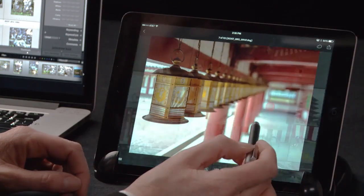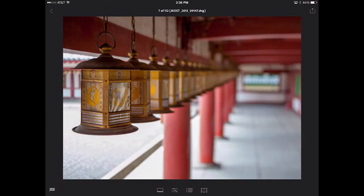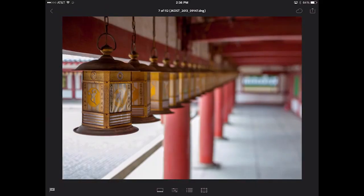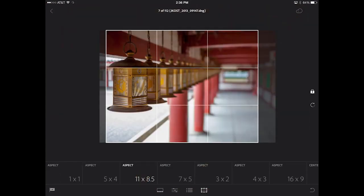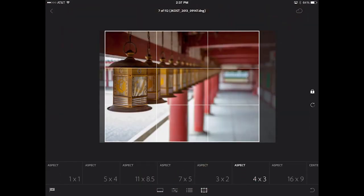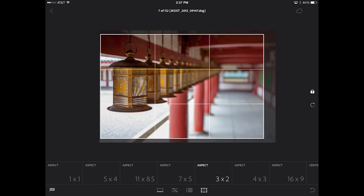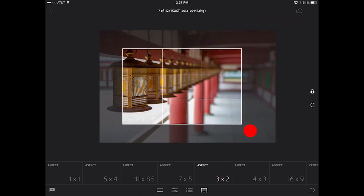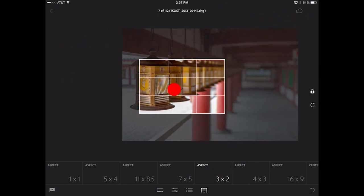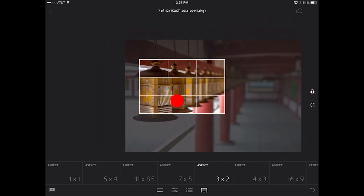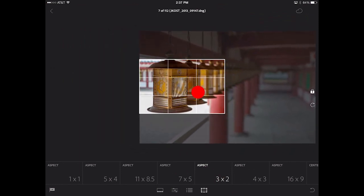Let's begin by cropping this image. I'm going to tap on the crop icon, and then you can see that I can select from a number of different crop aspect ratios. In order to reposition the crop, simply tap and drag, and then I can tap and drag to move my image around within that crop.